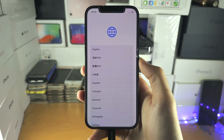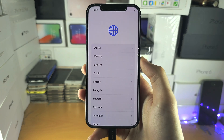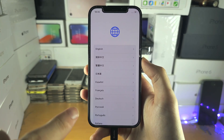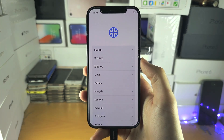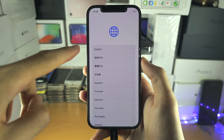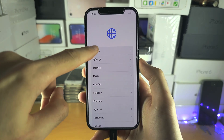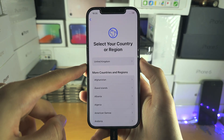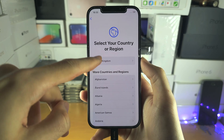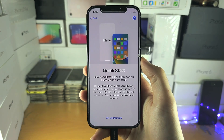To unlock, if your iPhone has a home button, just click the home button. We then need to choose our language and then our country or region.